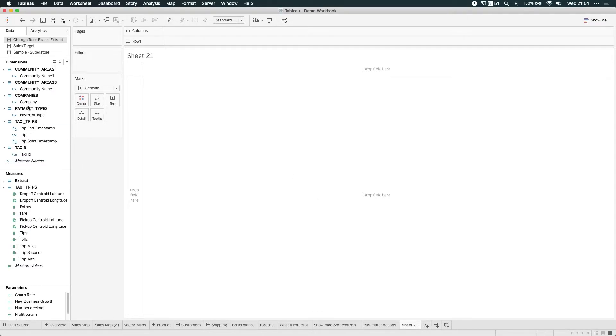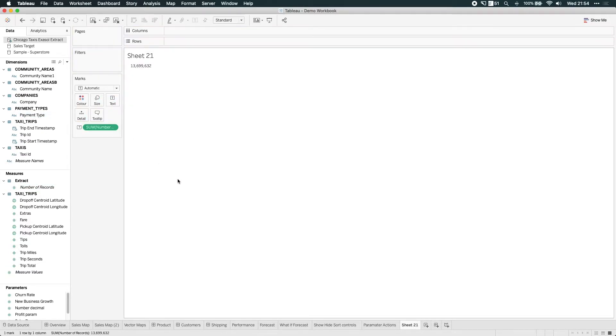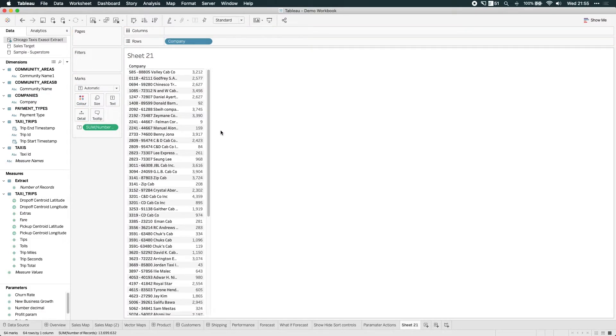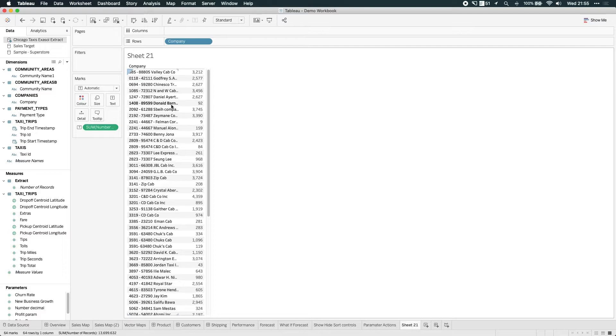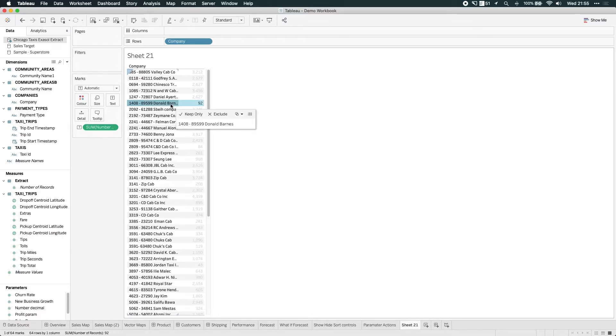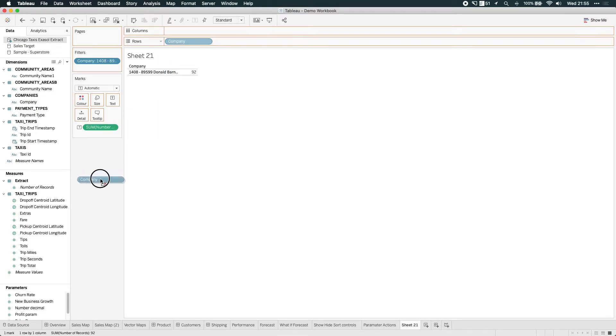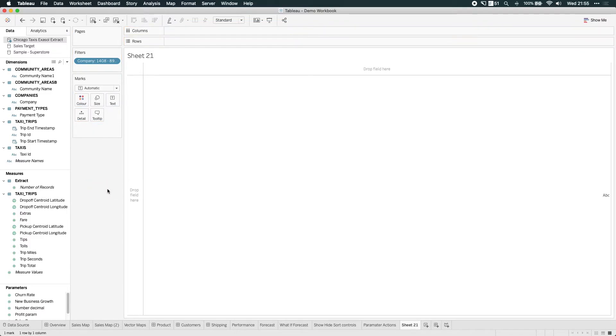What I'm going to do is just basically very, very quickly understand how big this data set is. If I just drag number of records onto text, you can see that I'm working with 13 million rows. To make this slightly easier and quicker to work with, I'm just going to drag company onto rows and try and understand which company has a reasonable size. So let's just go with data from the Donald Barnes company and keep that. Okay, so we have 92,000 rows. Now this is going to work a little bit faster for us. I'm going to remove that and the number of records and we're back to square one.